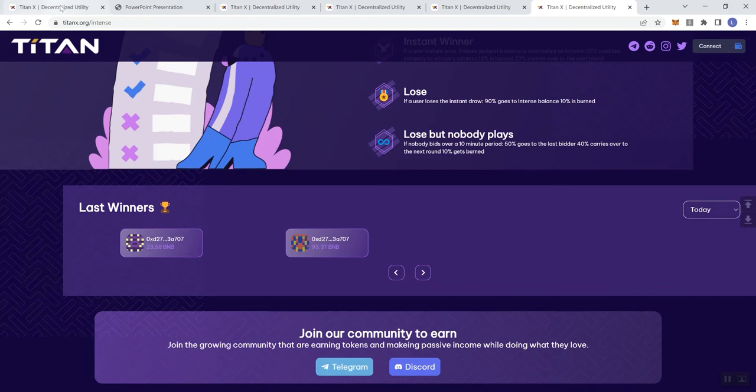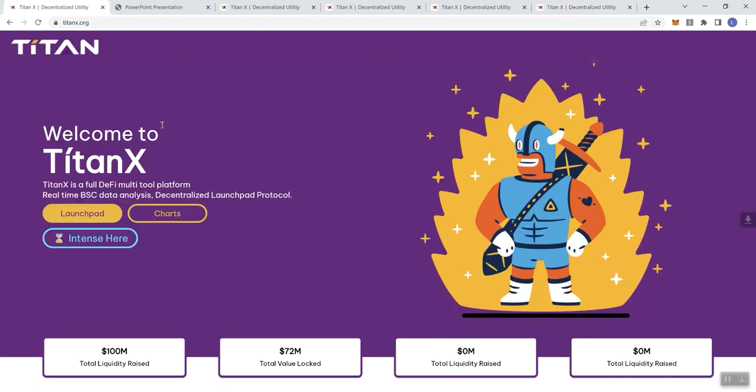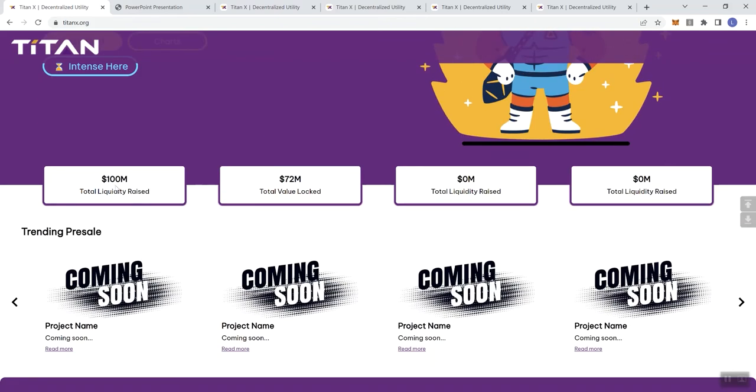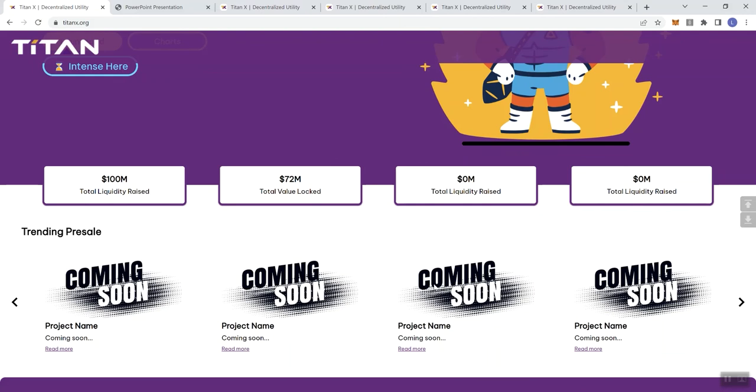Going back over to the main page, we can see liquidity raise, total value locked. We see projects coming soon, but nothing there yet because they have not launched. And just our basic footer information with socials as well.